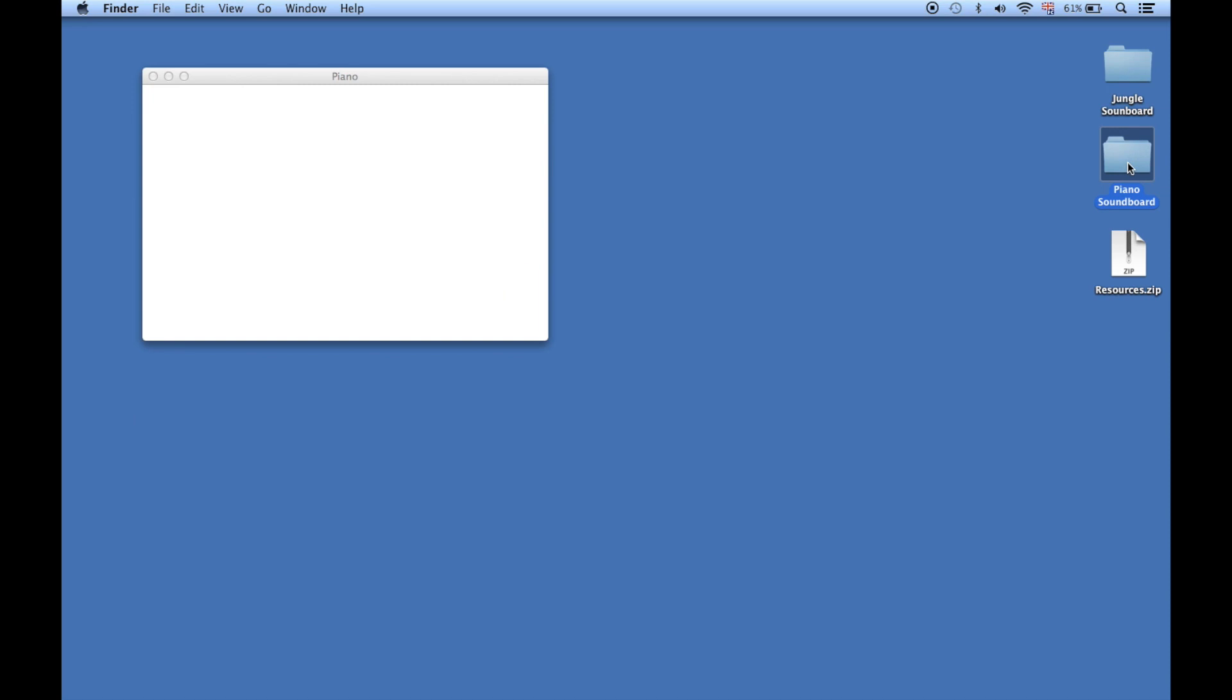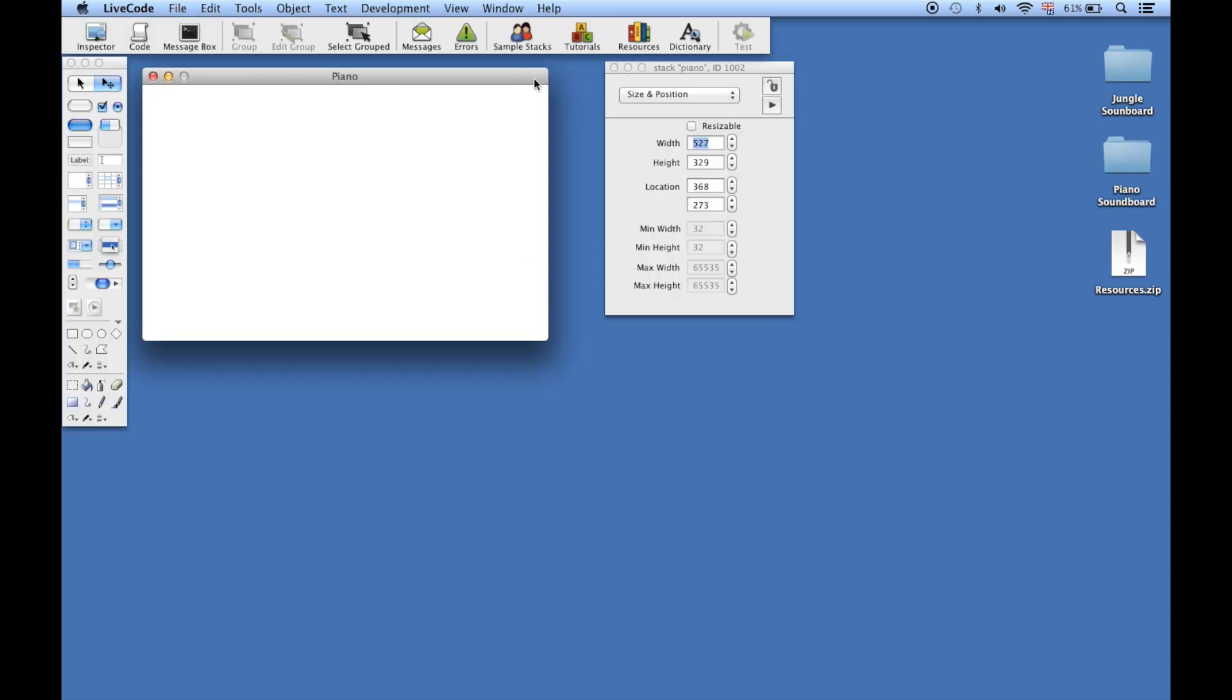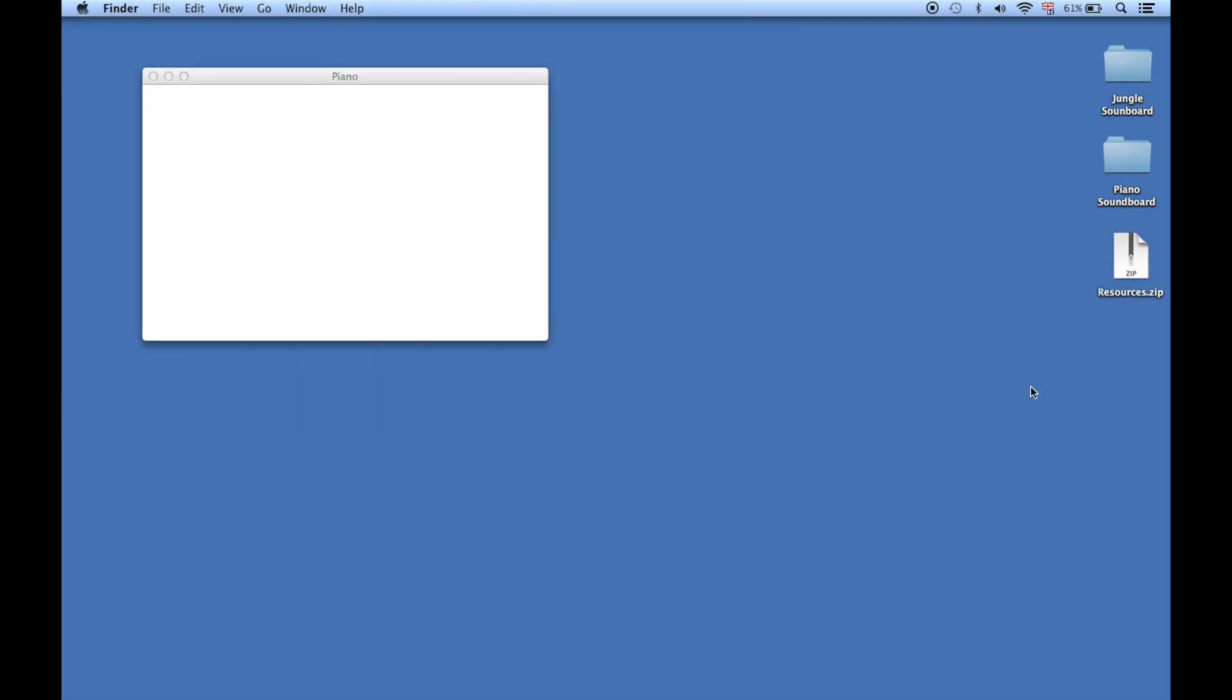Before we go any further, we want to get our resources file. You can download the resources zip file from the tab on the right-hand side of the website. Once you've downloaded your zip file, make sure that it's in the same folder that you saved your stack in.